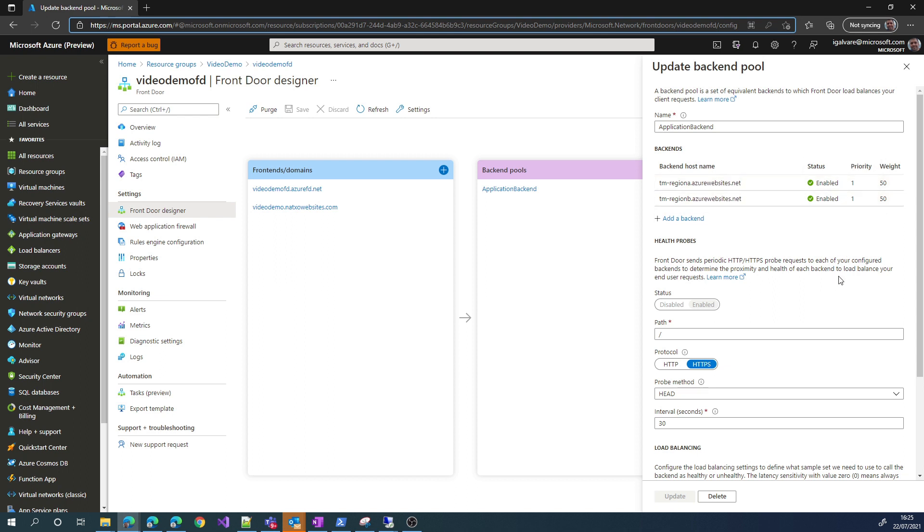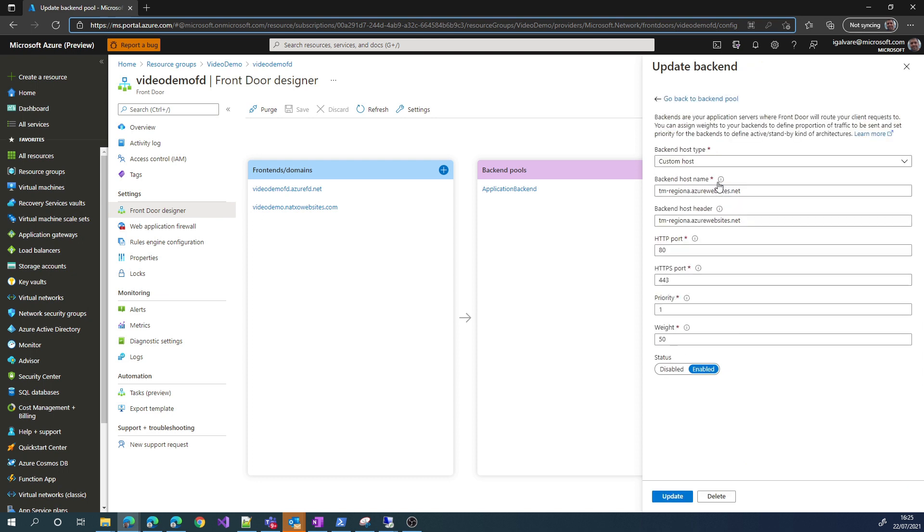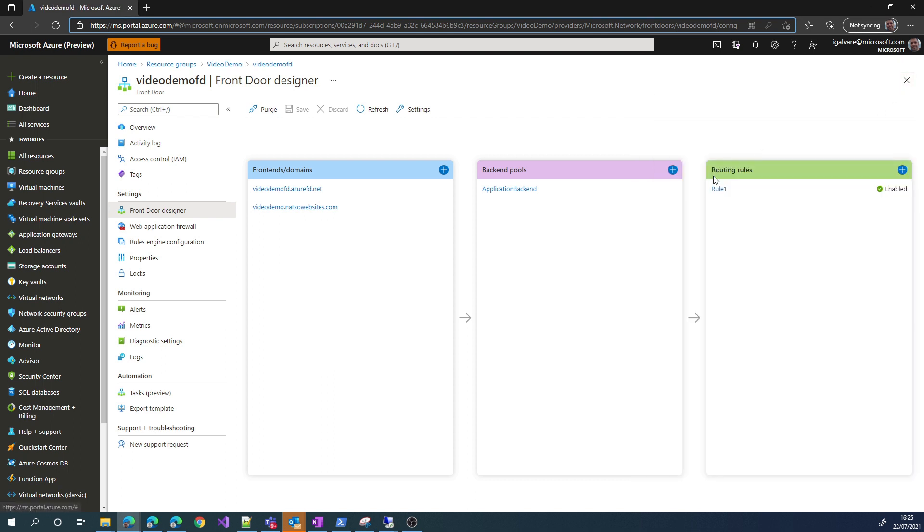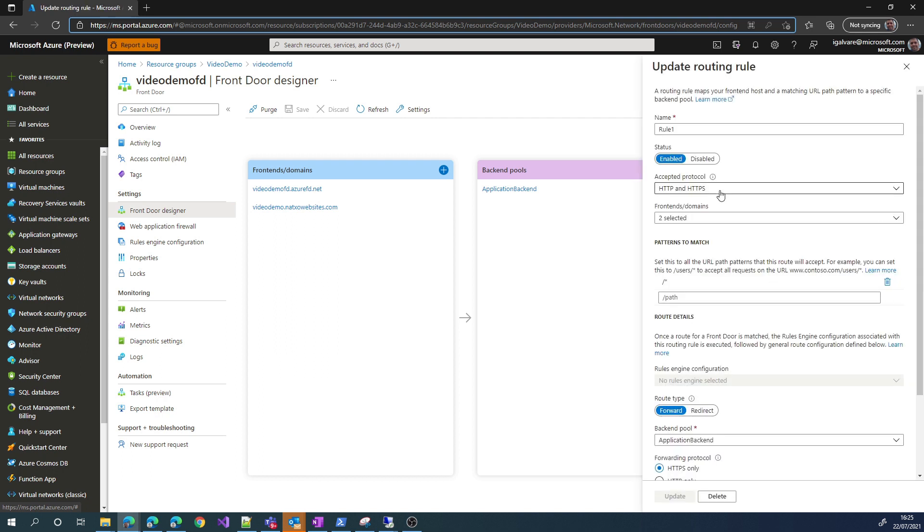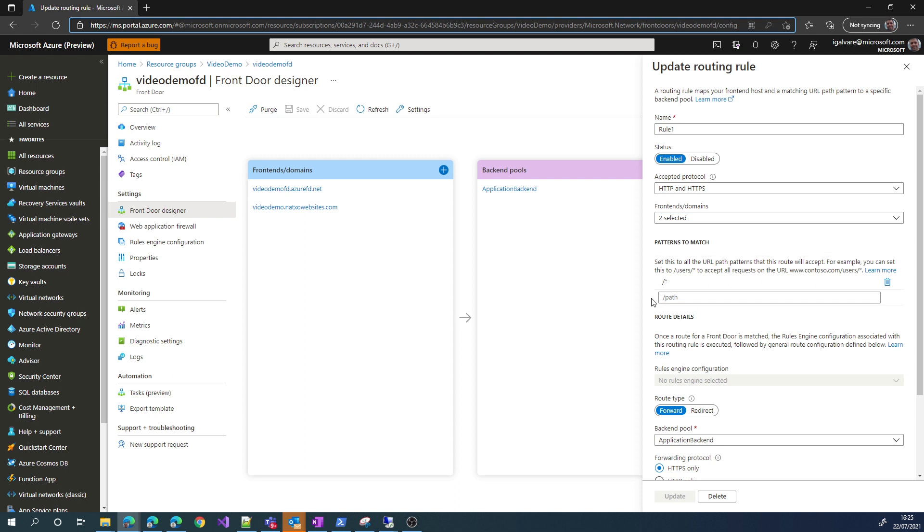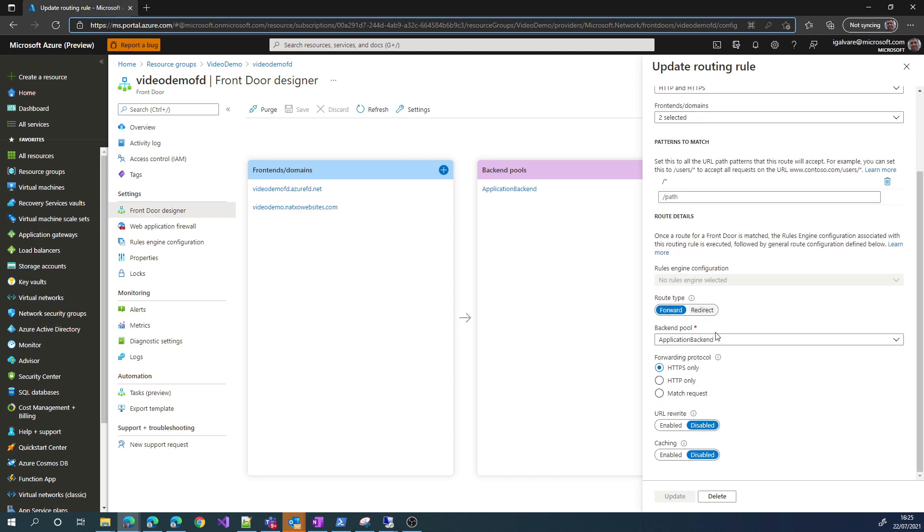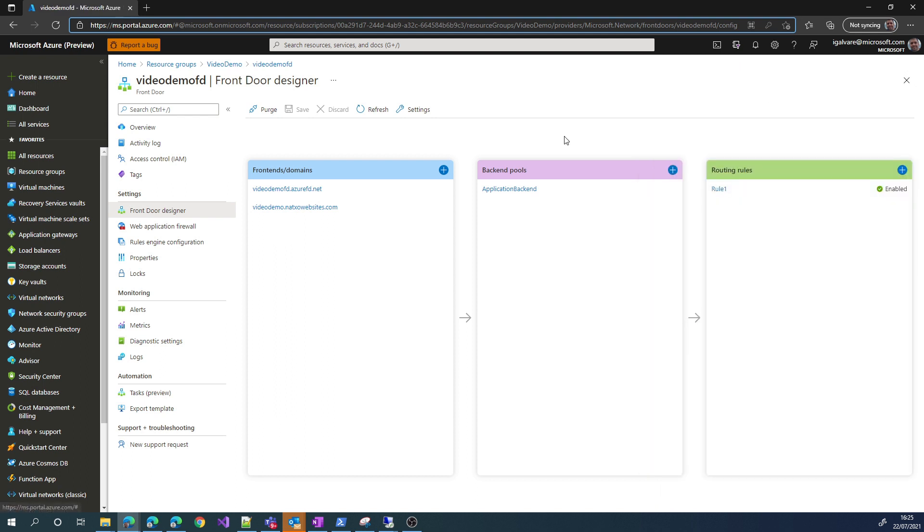So, this means that the client will go to the closest backend based on the latency. In this case, we can change things like the backend host header that we want to send to the app service, but they don't really matter for this demo. If we go to the routing rules, we select the protocols that we want to accept, and we select the domains that we want to associate with this specific rule, and then we decide what to do with the traffic. Do we forward it to the backend? Do we redirect somewhere else? Do we do URL rewrites or caching?